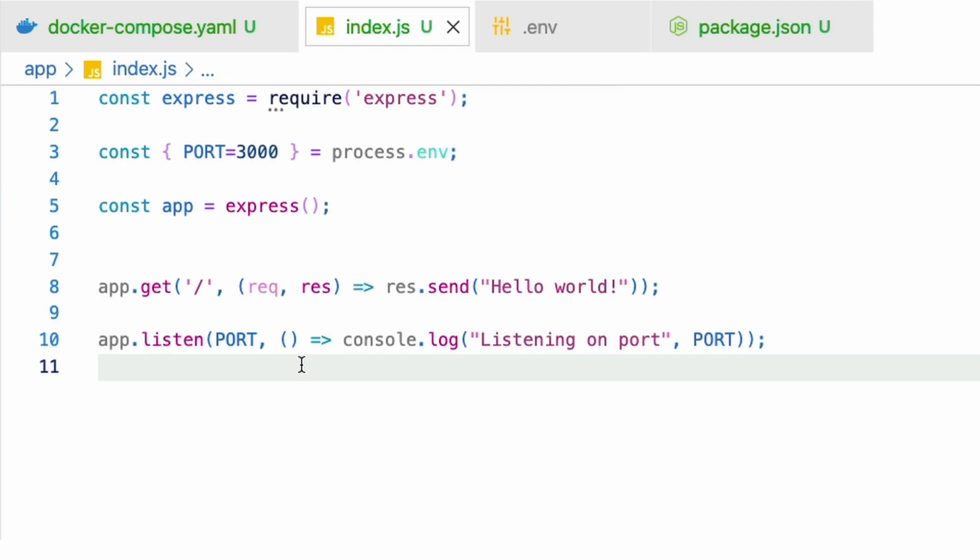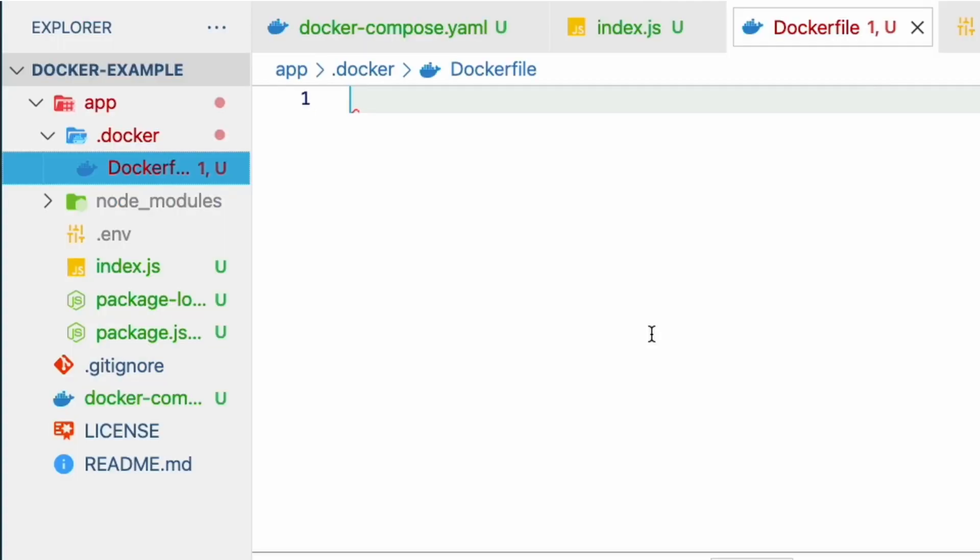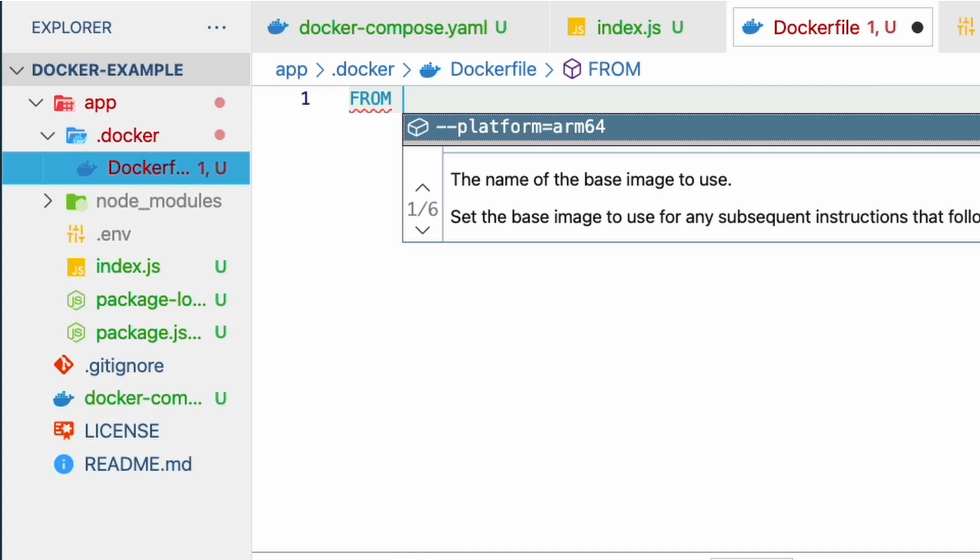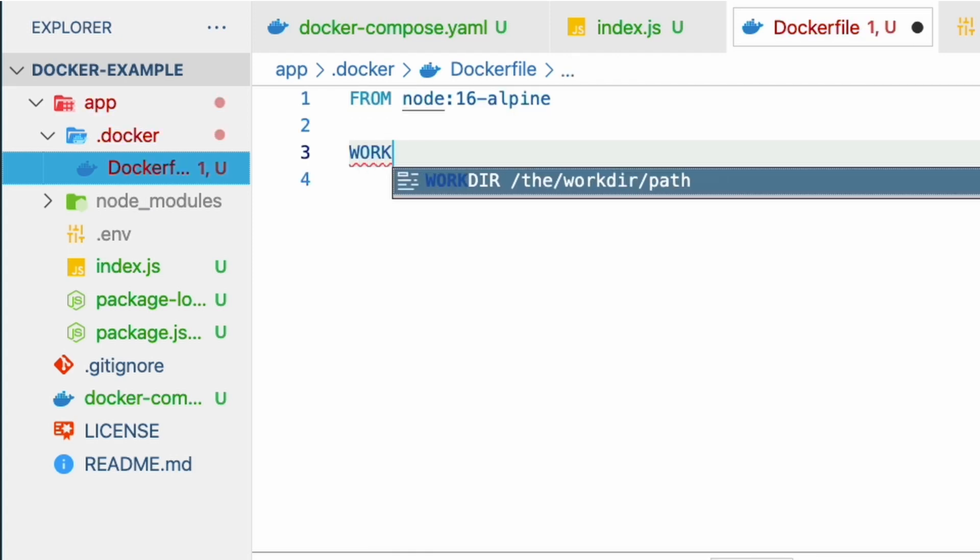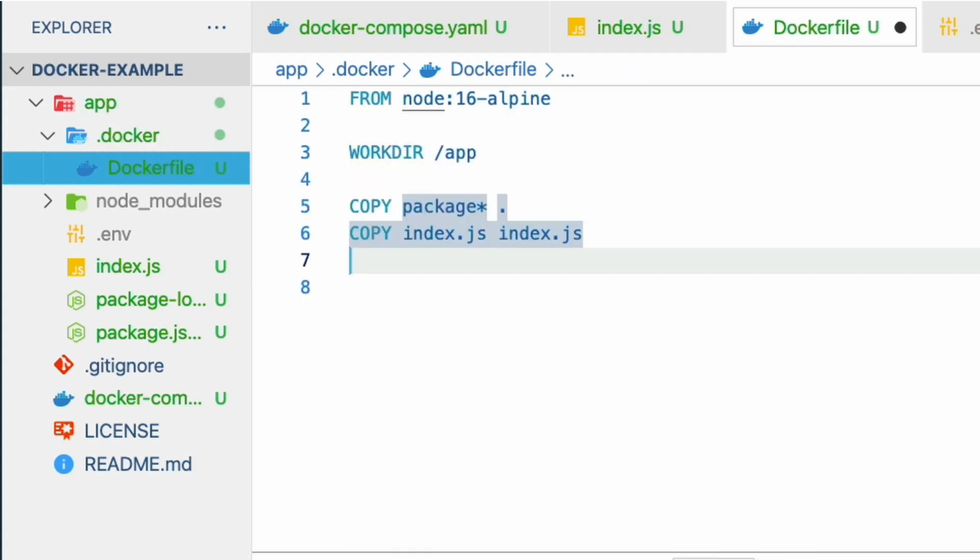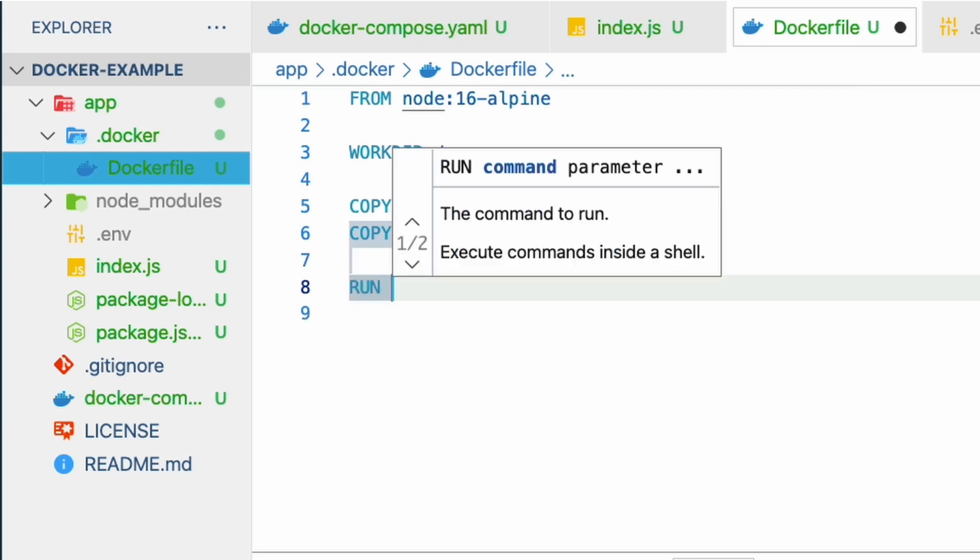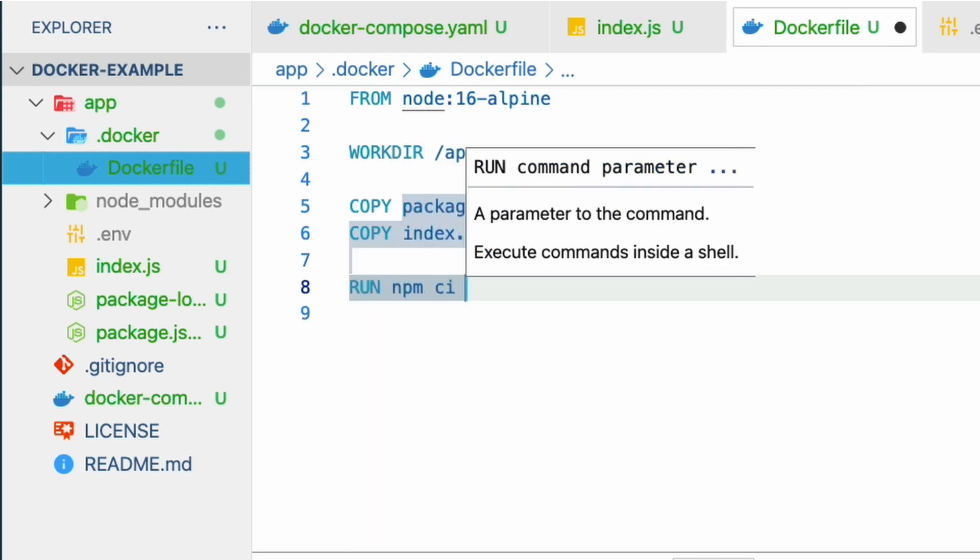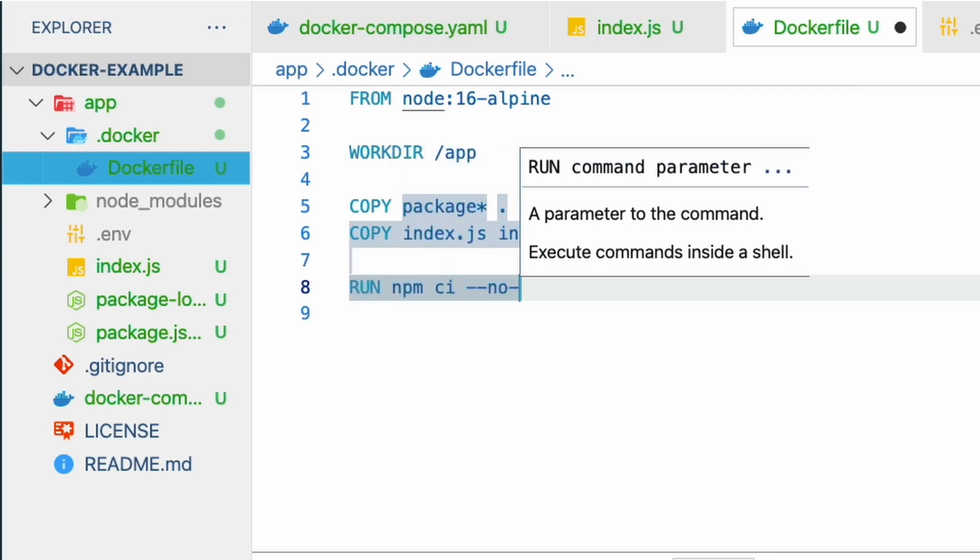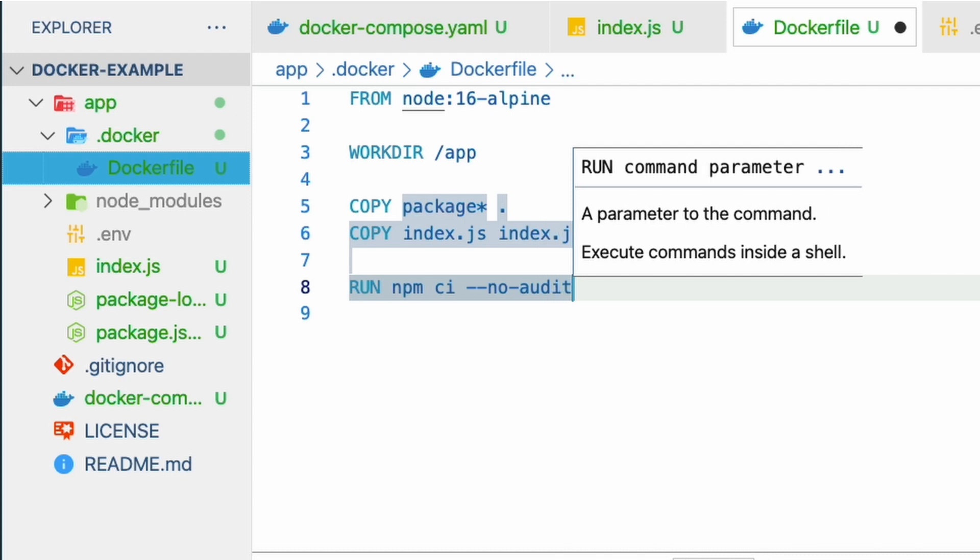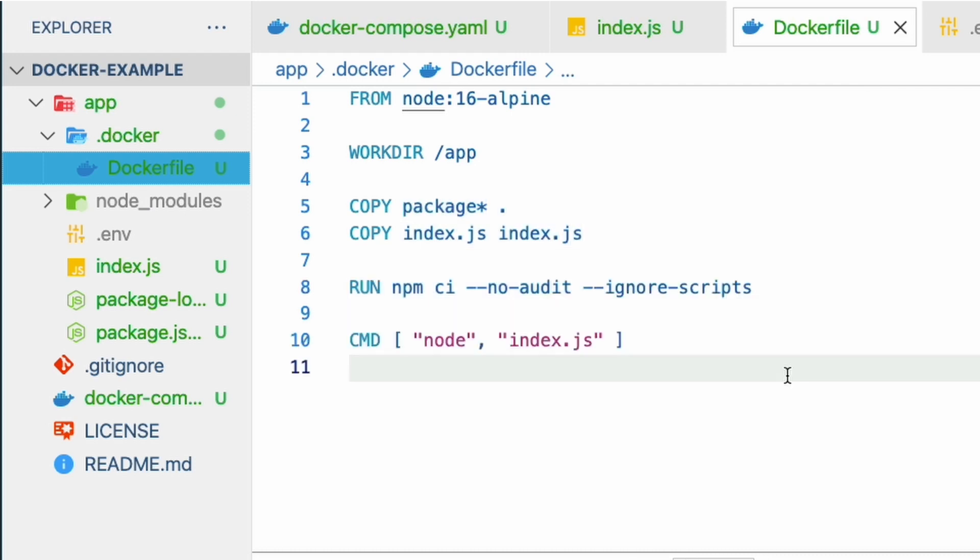Now our app is ready to be dockerized. Let's create the Dockerfile and use node version 16 alpine, set the working directory as app, copy the package and index.js files, run npm ci with flags --no-audit and --ignore-scripts, and finally run the index file.